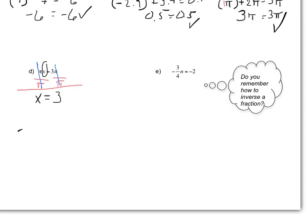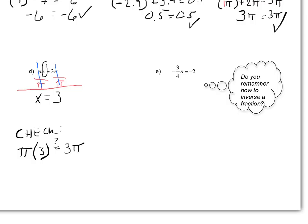So I think the answer is 3. Let's check it: plug in 3 for x — π times 3 should equal 3π. And 3 times π is 3π. That verifies yes, that is my answer. I can box this in and say x equals 3 with great confidence.